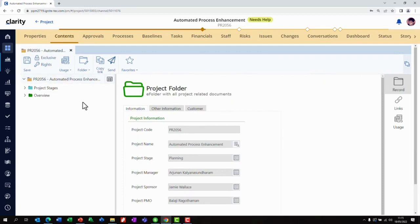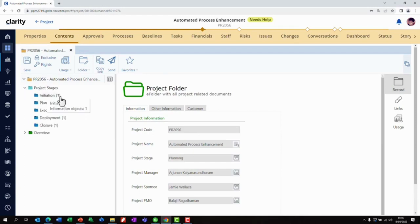Metadata such as project name, project stage, project manager, sponsor, PMO, etc. is automatically pulled from Clarity. This metadata can be used later for search. We also have the folder structure already in place — if we click on the project stages we can see the folders.